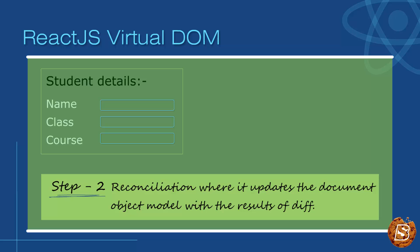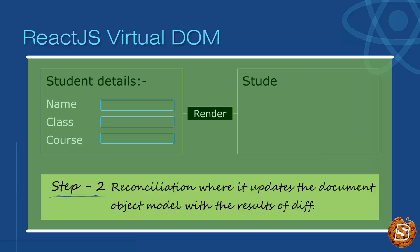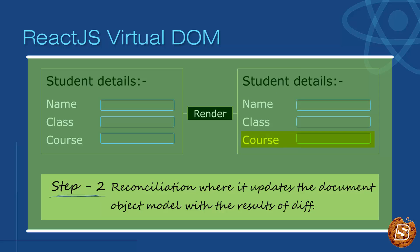This means that if you had text in an input and a render took place, as long as the input's parent node wasn't scheduled for reconciliation, the text would stay undisturbed.